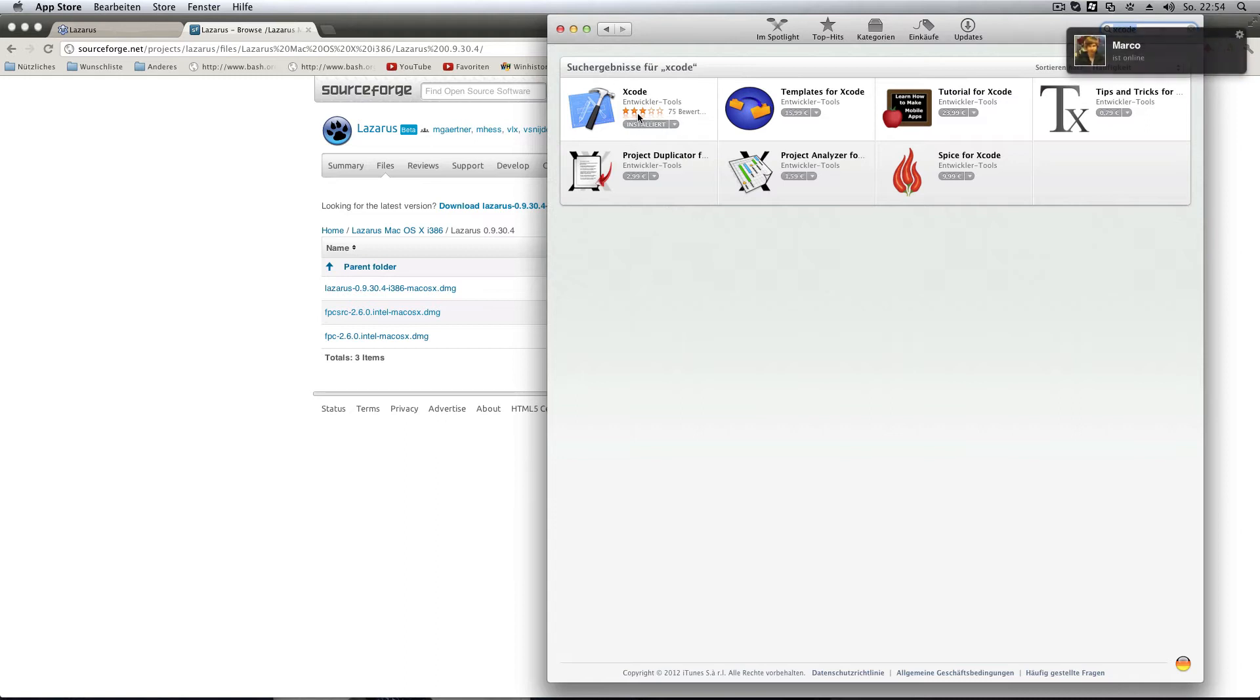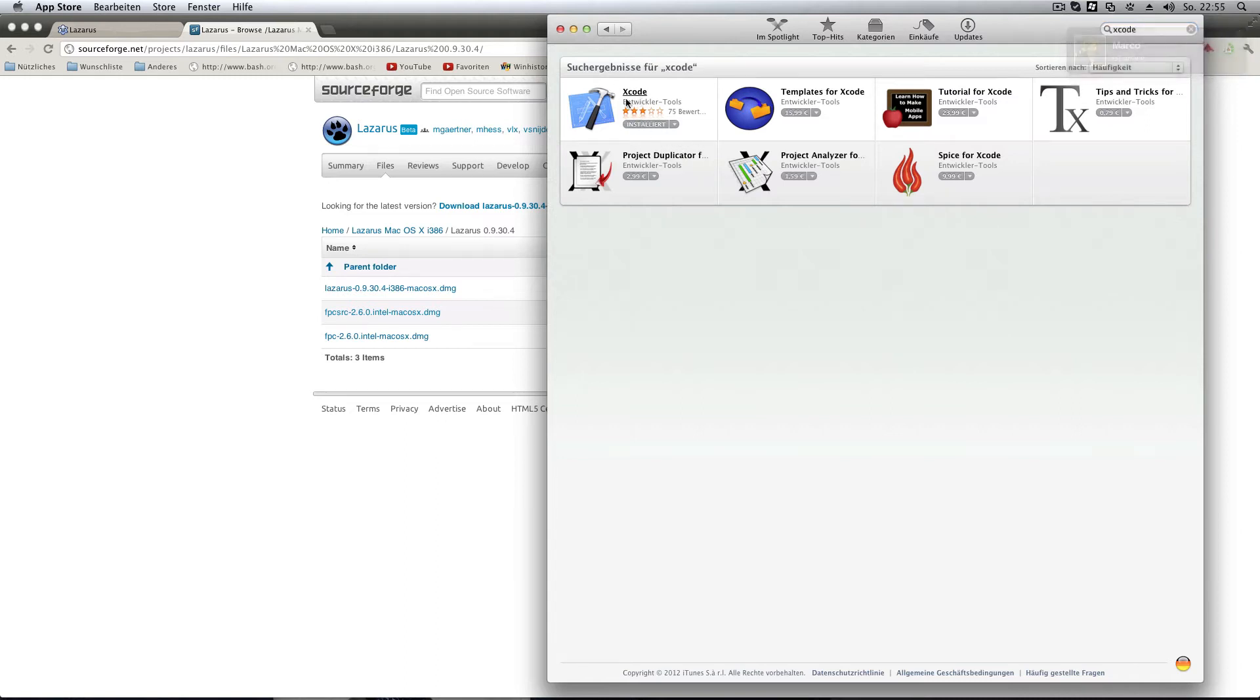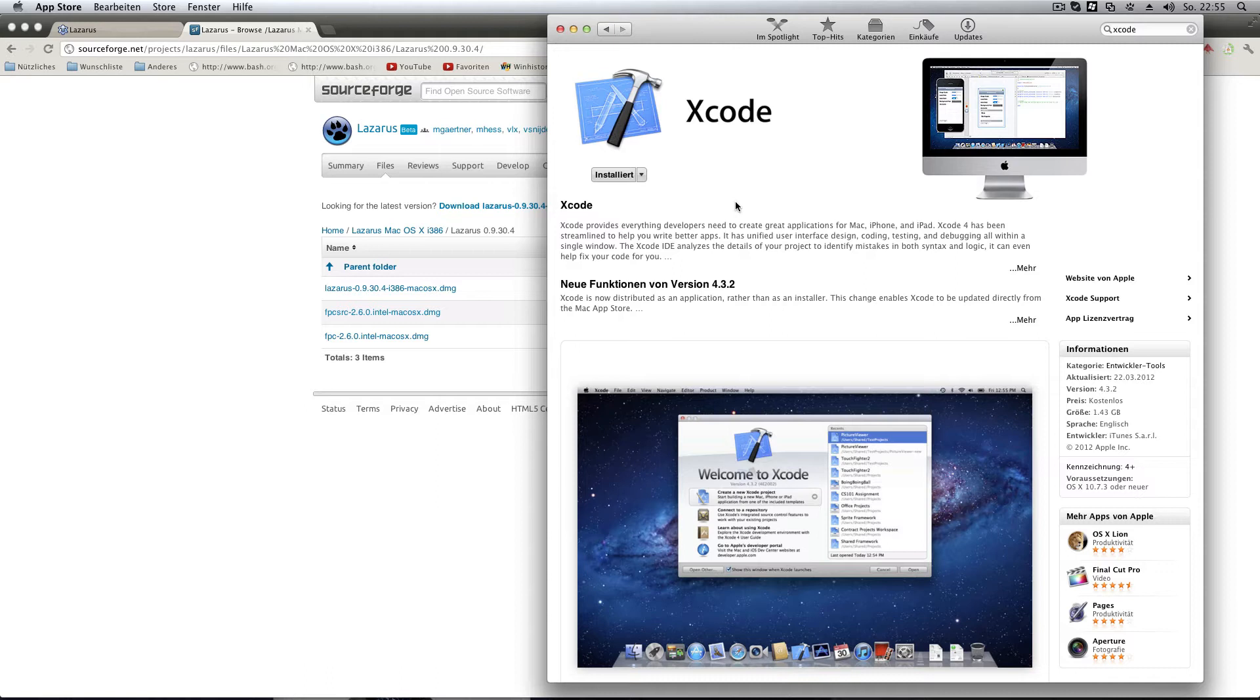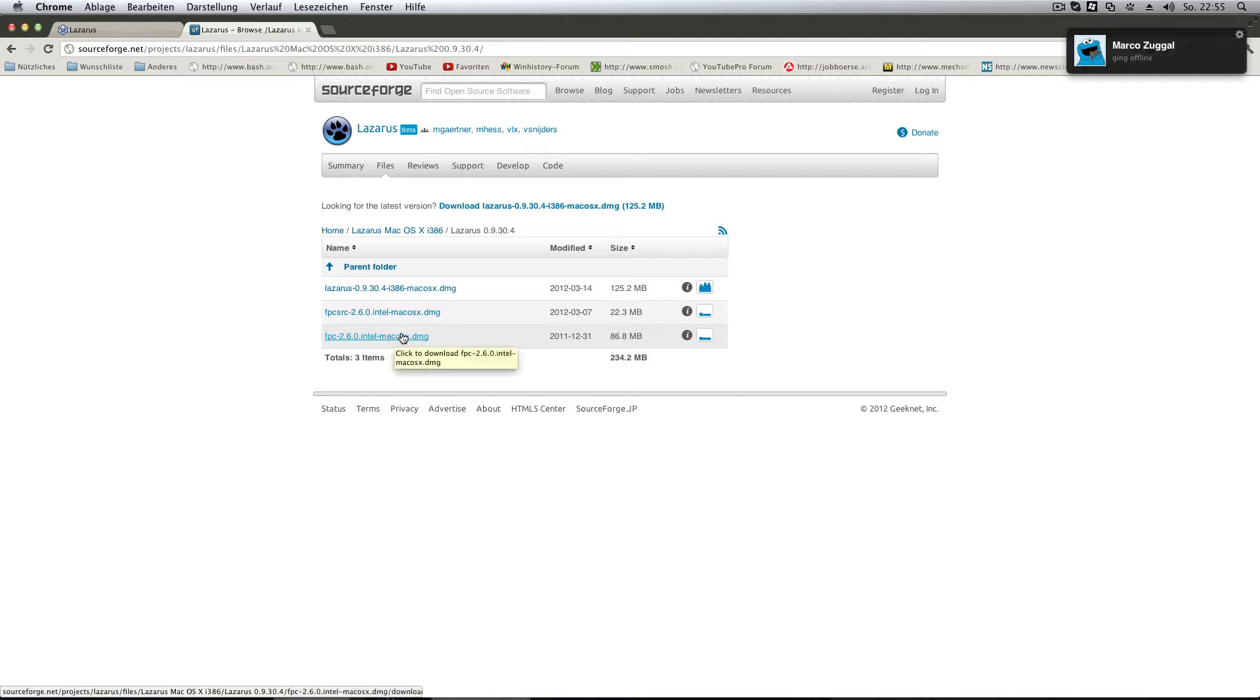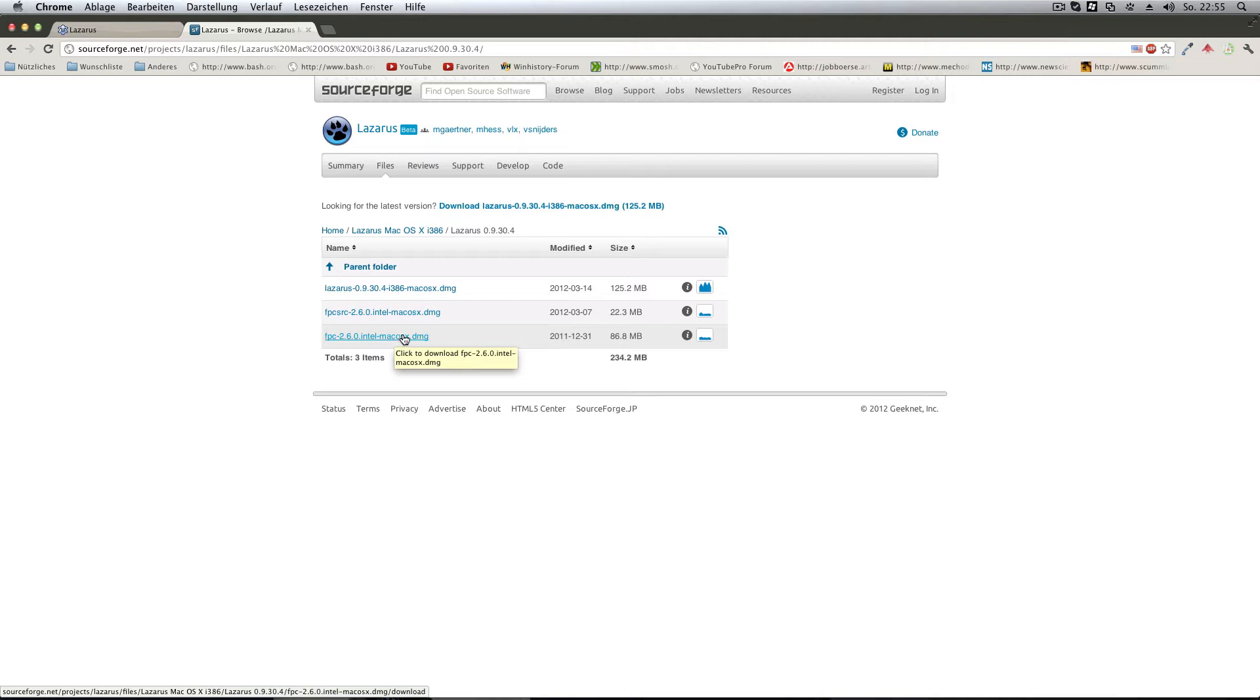In Lion you actually need to get this from the App Store. So you can just install it, it's for free and it's normally meant to develop apps for the Mac and the iPhone. But we'll use it for something completely different. We use it to install the FPC, the Free Pascal Compiler, a program needed to make a program out of your source code you type in Lazarus.